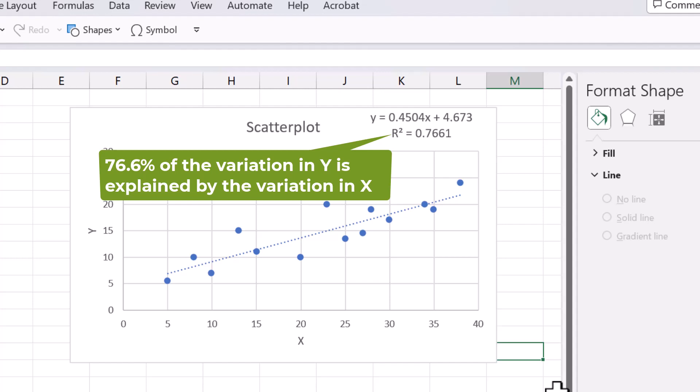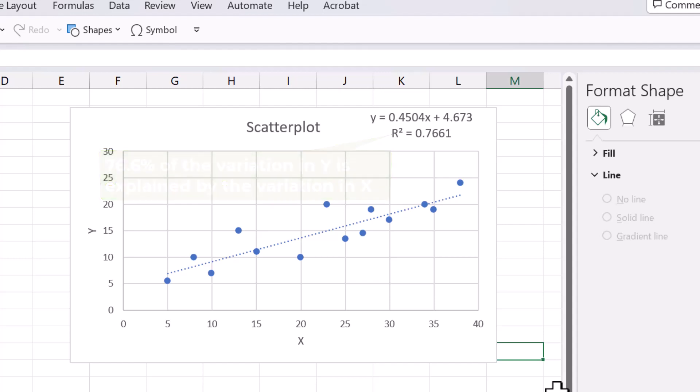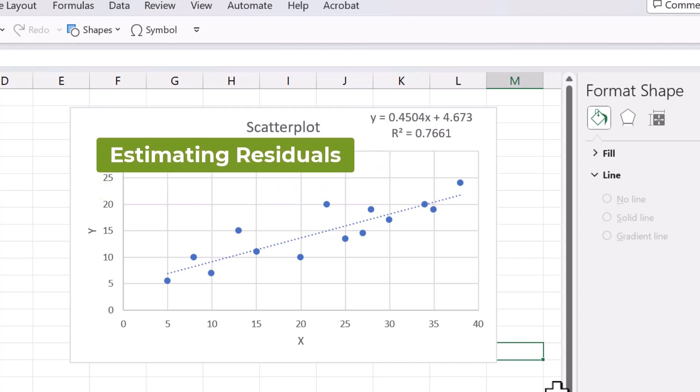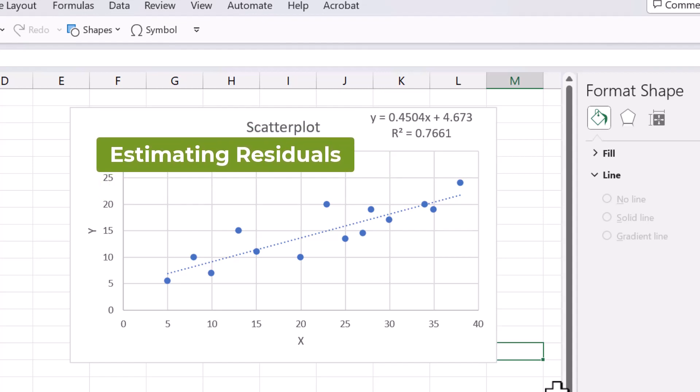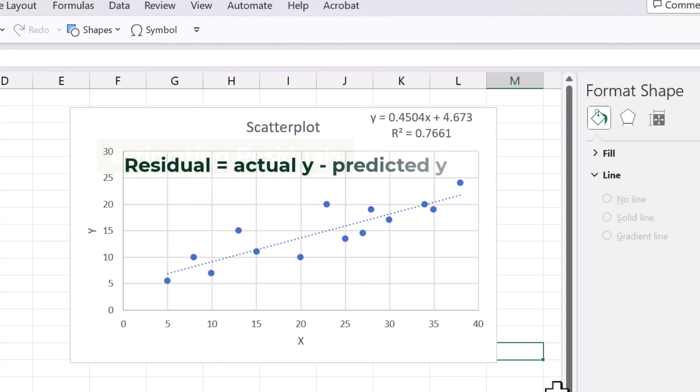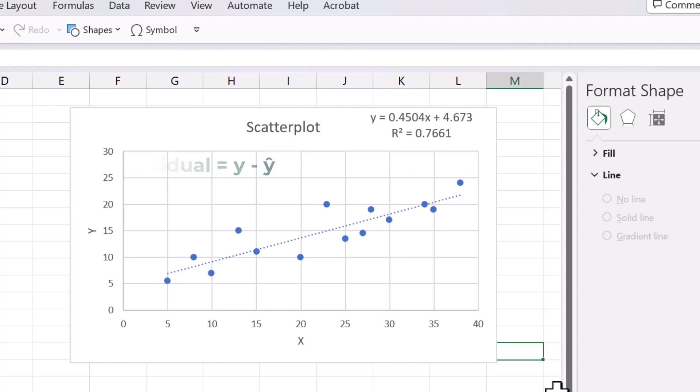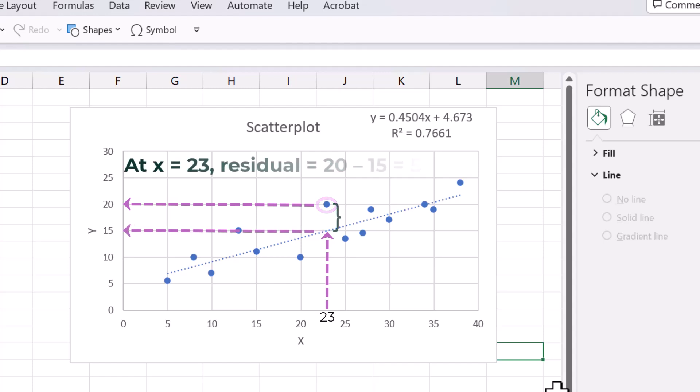We can also estimate the residual values from the graph. Residual is simply actual Y value minus the predicted Y value estimated by the regression line. For example, at X equals 23, the actual Y value is 20 while the predicted Y value is about 15.